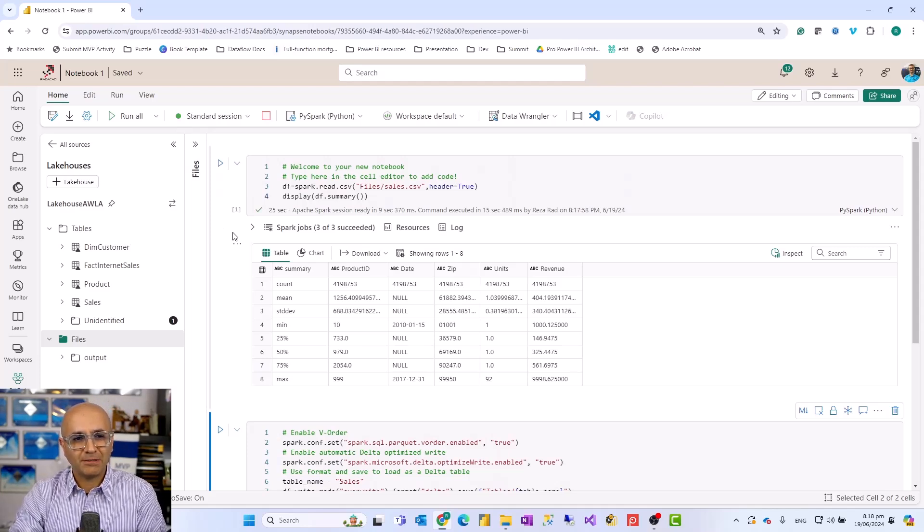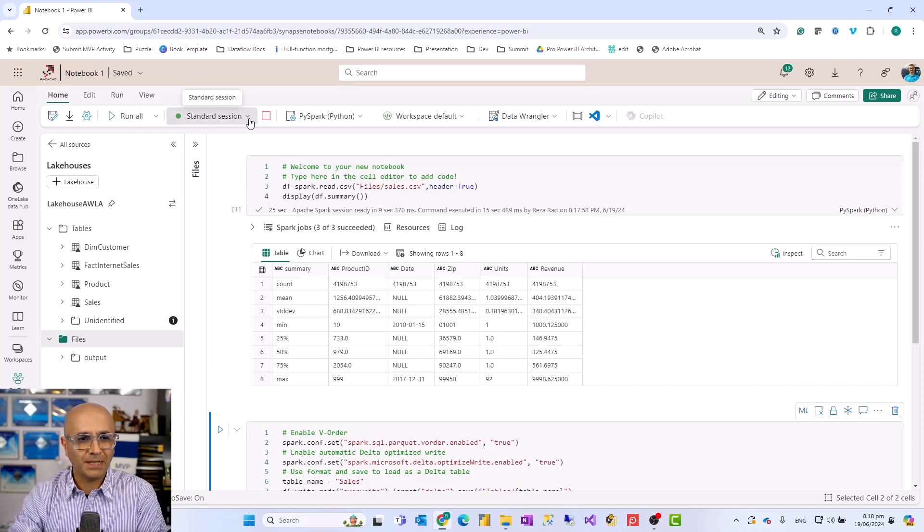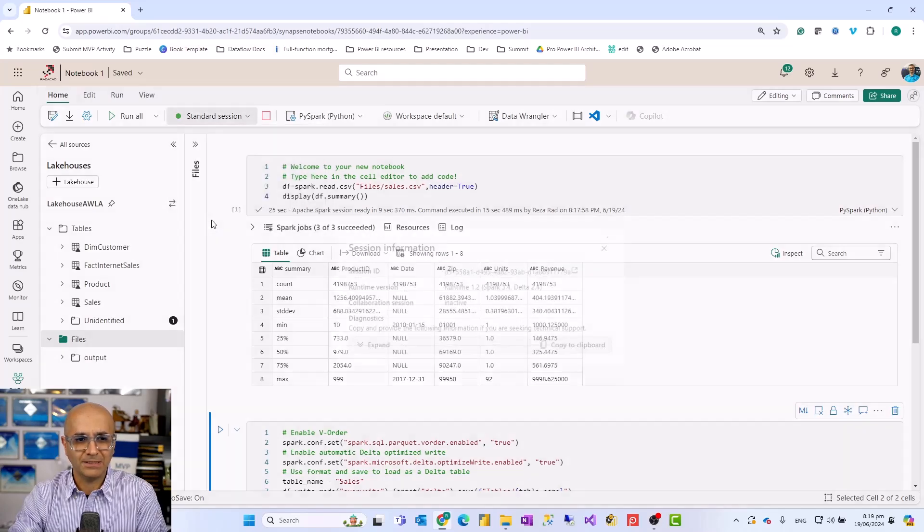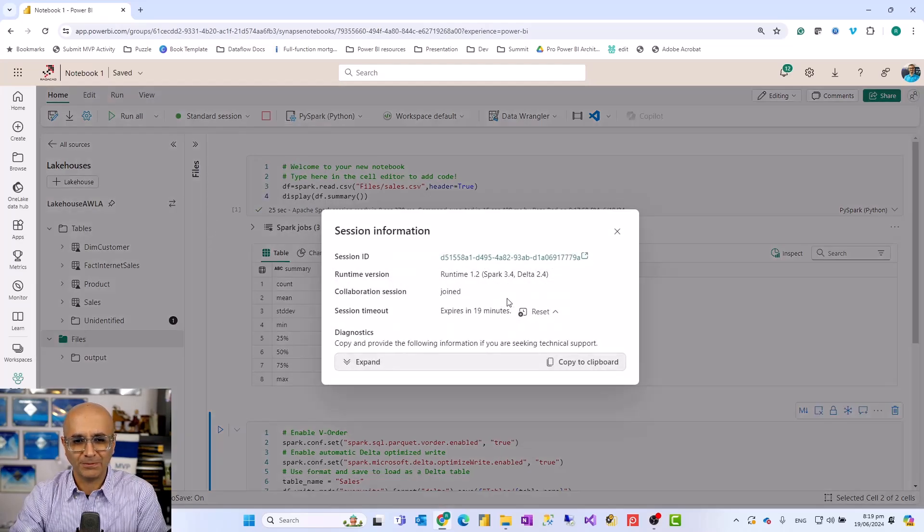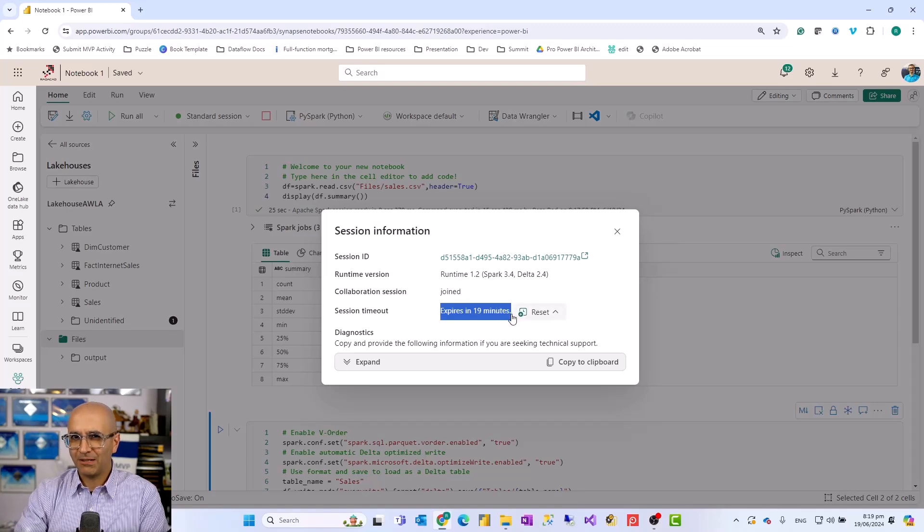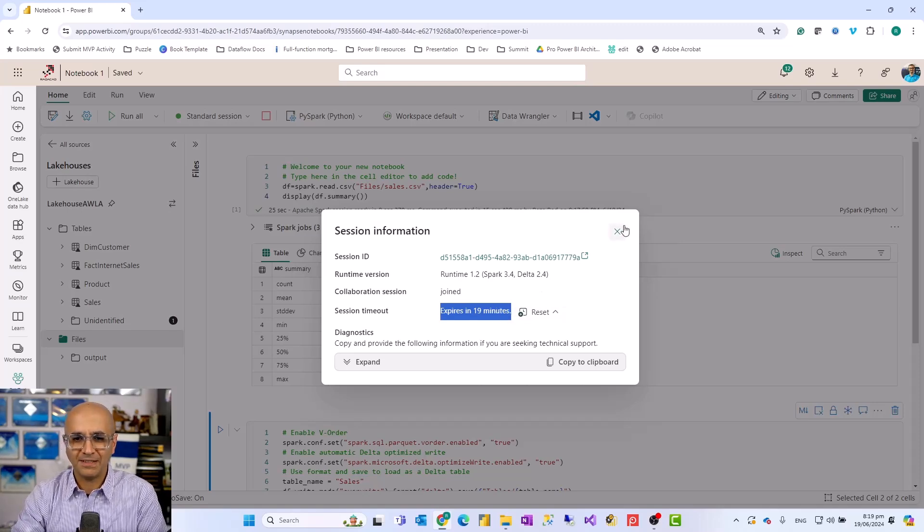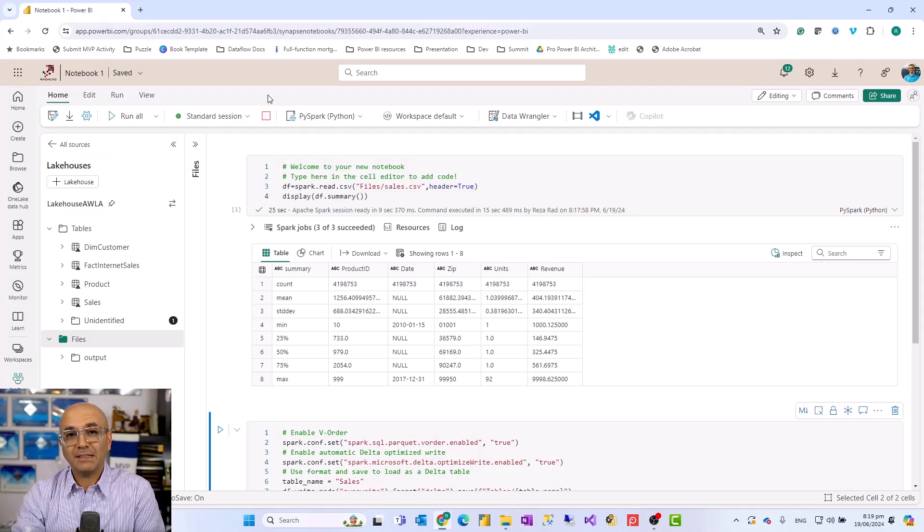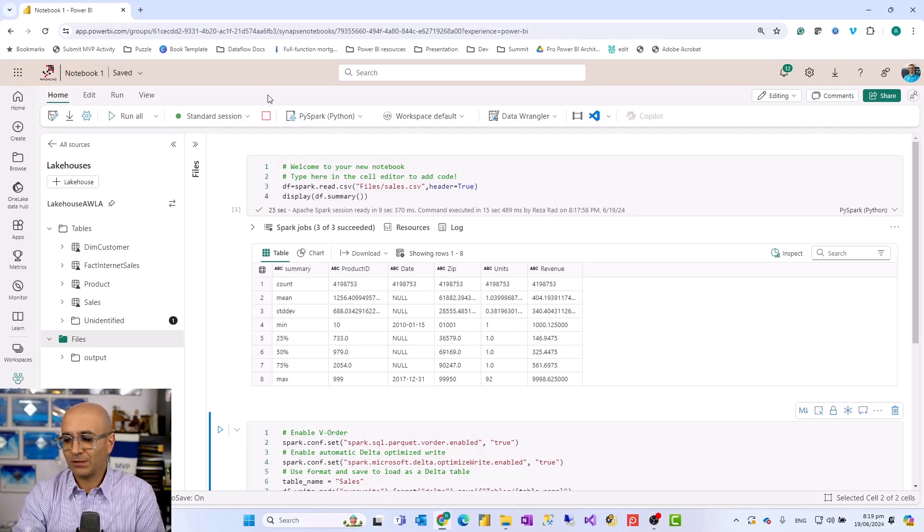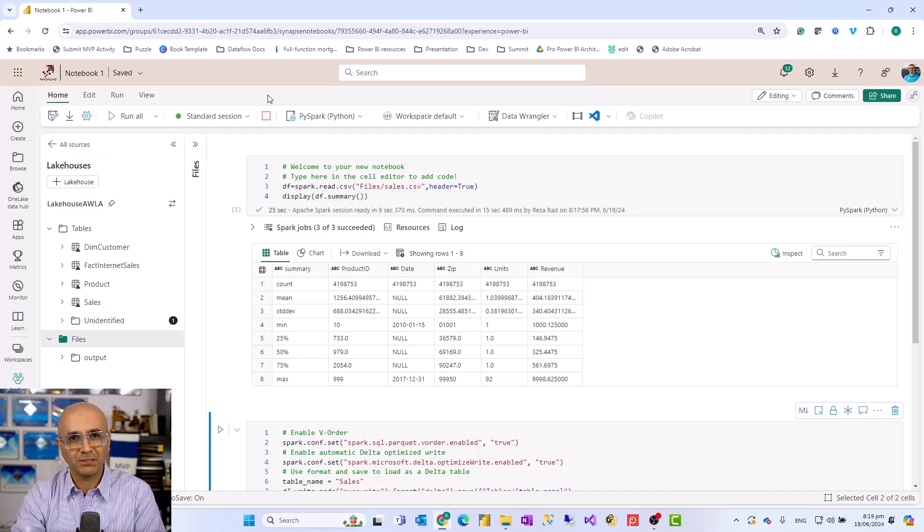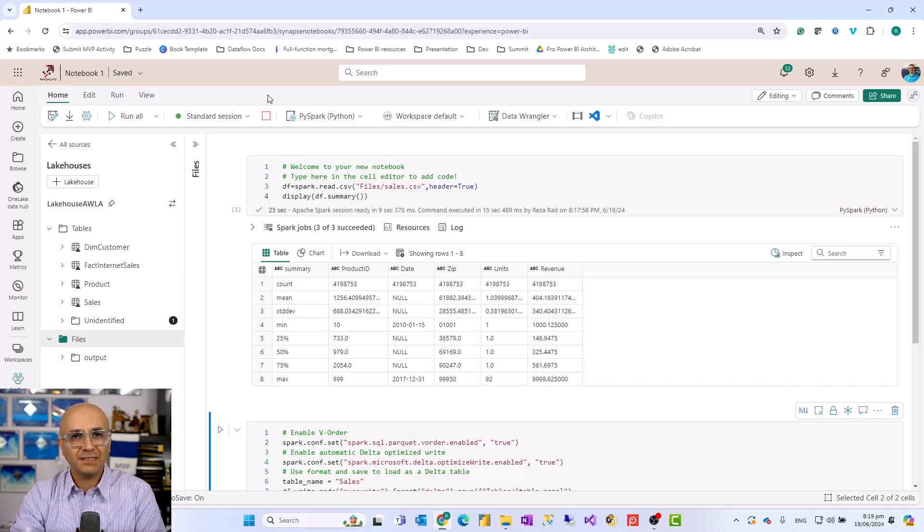This code basically runs on a Spark engine, the Spark engine that you configure over there. And that is one of the good things about using it in this environment. If you want to go and see the details of this session, you can go and click on this and see the session information. The session automatically expires if you remember that dynamic allocation. So this is where that things is happening. And that's about it.